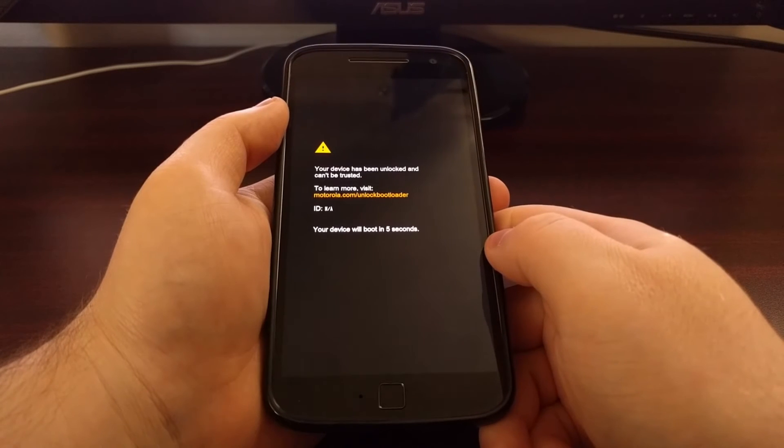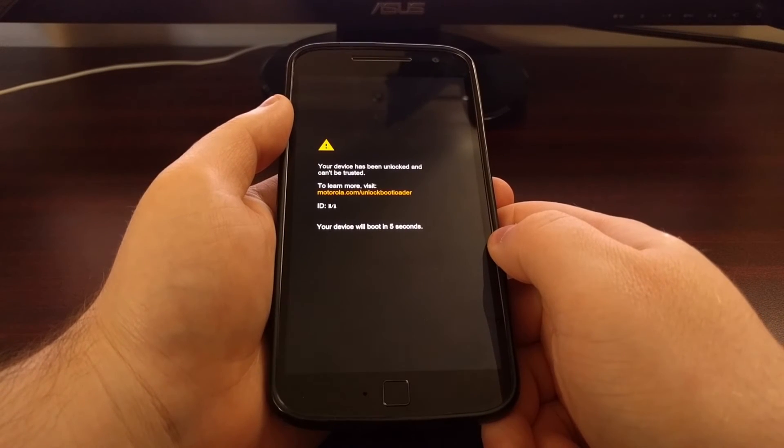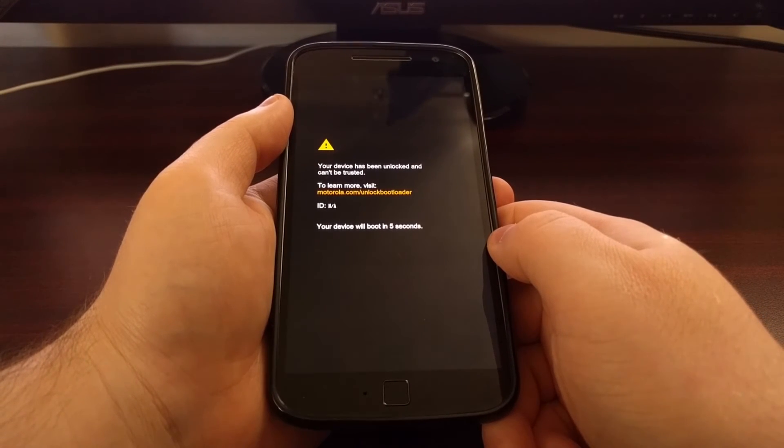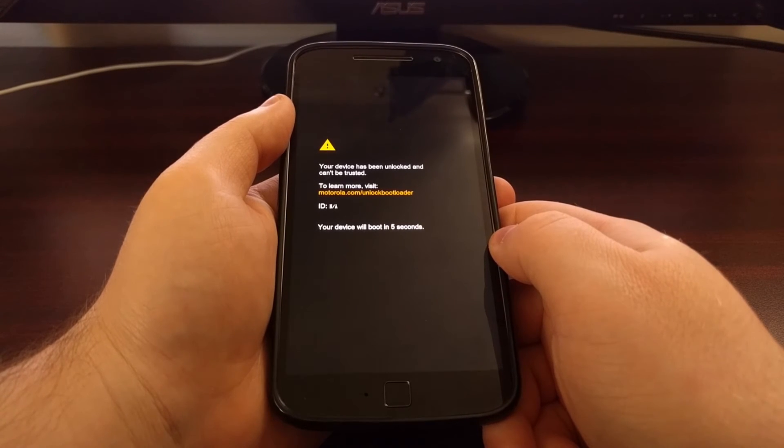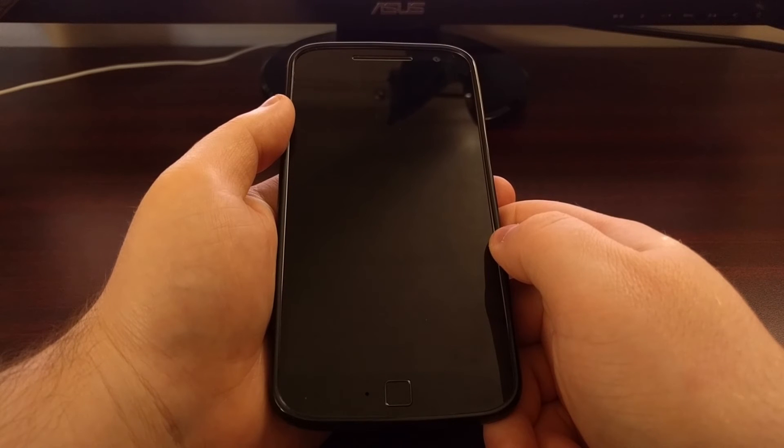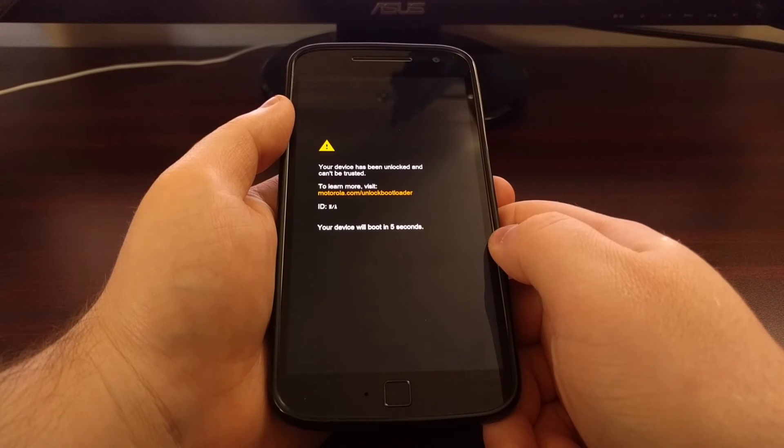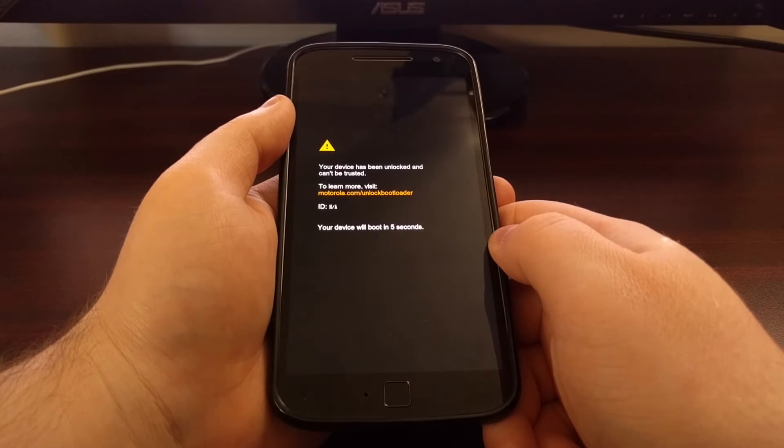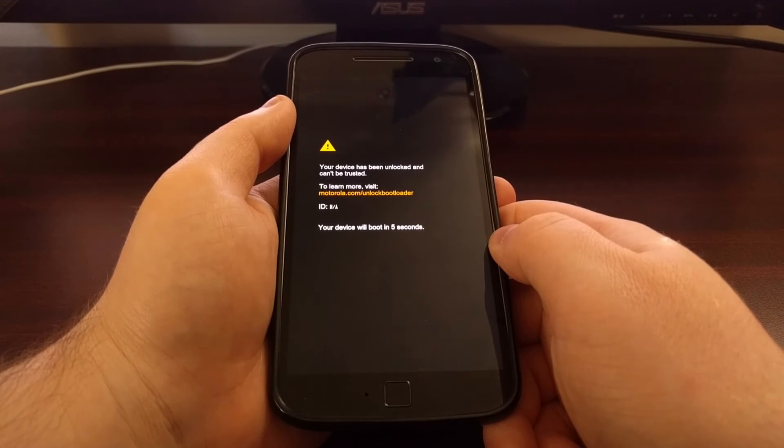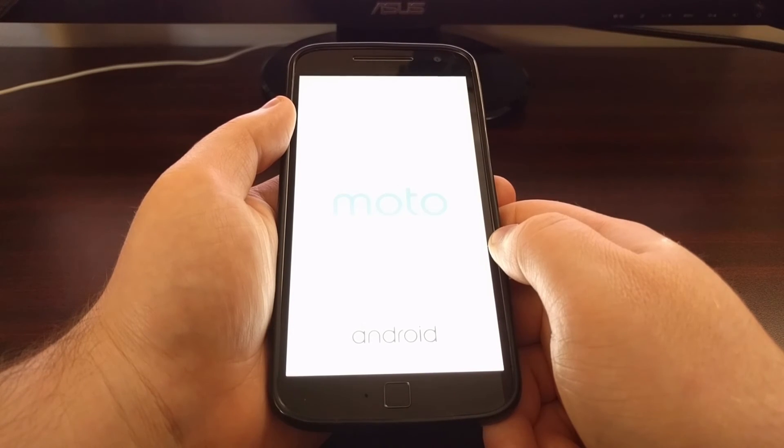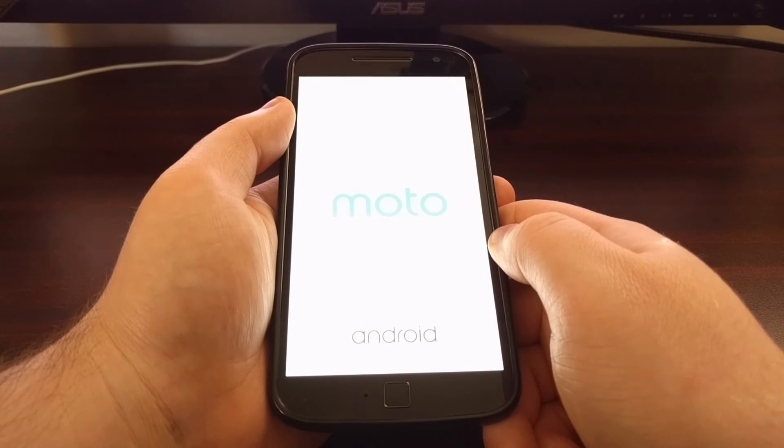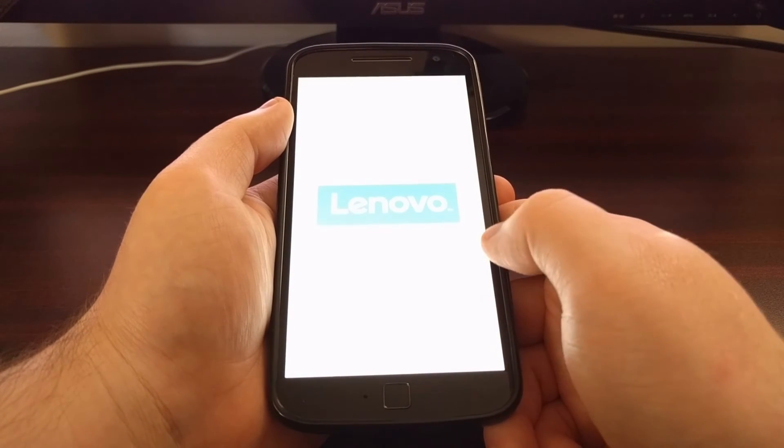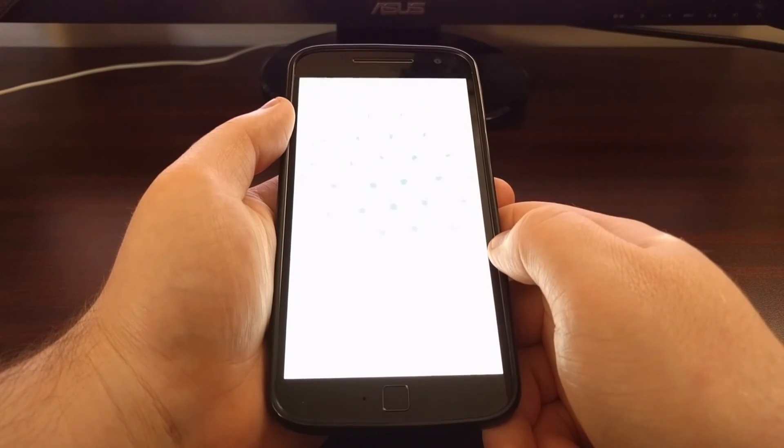And it's going to reboot our Moto G4. It will take us through the typical boot animation sequence, and then it will bring us right back into the regular Android operating system. And you can see we got that first reboot as soon as it hit the Motorola logo.